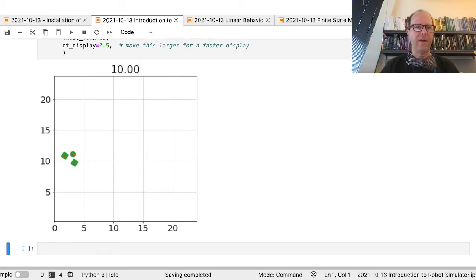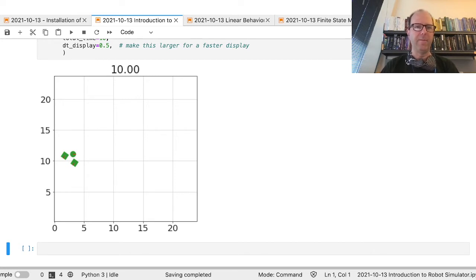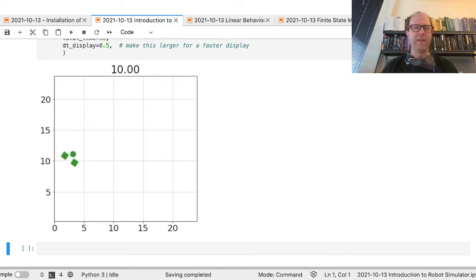In this video I'm going to talk about the sensors in the robot simulator. The first one we're going to talk about is the distance sensor. If you haven't seen the first part of this video where we constructed this robot, please make sure to go back and do that.